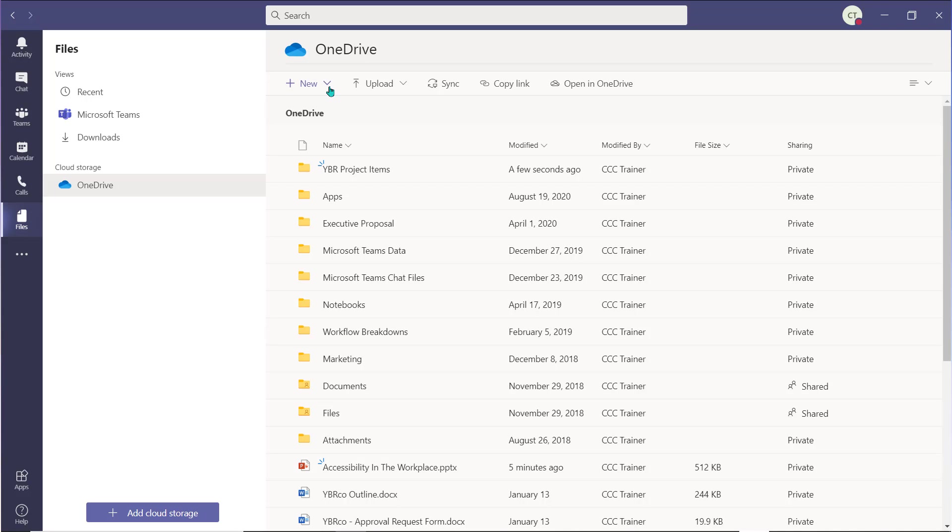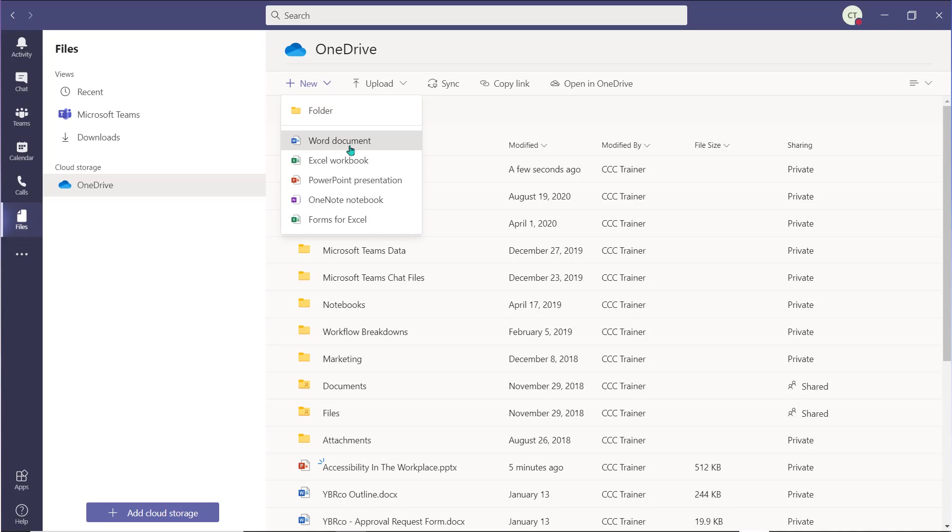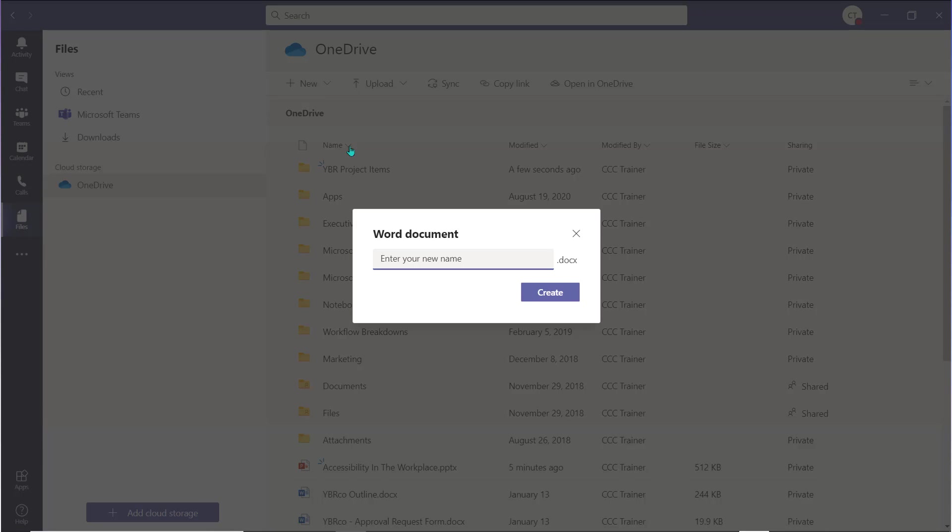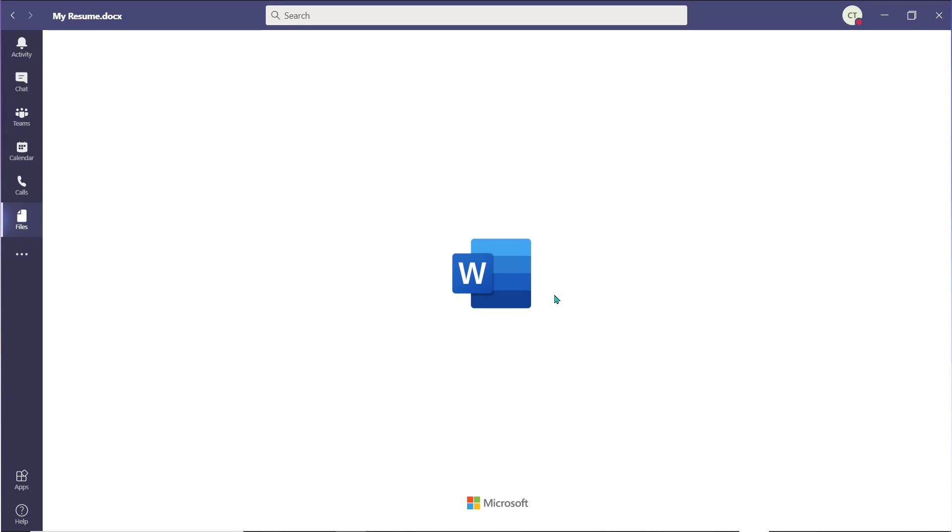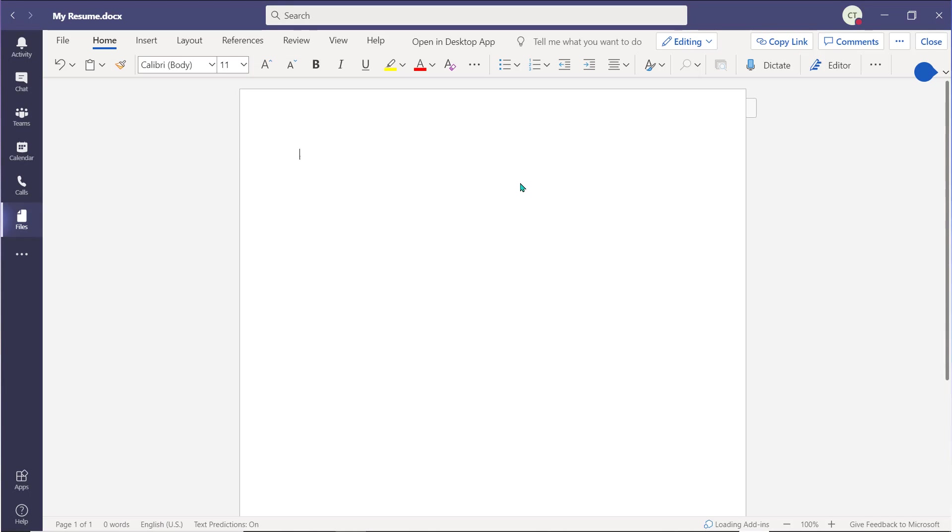Choose the New drop-down menu and select the type of item you'd like to create. Give that document a name, choose Create, and the new document will open in Teams, allowing you to work on and build your new document while staying connected to your organization.